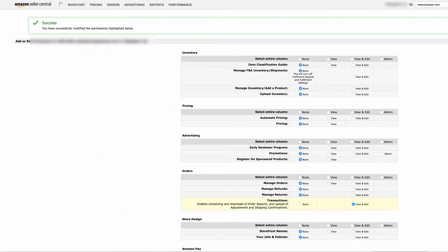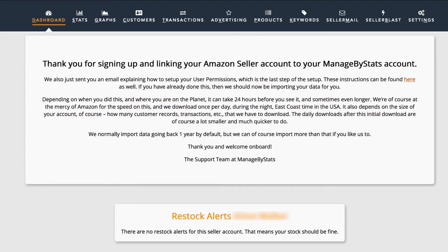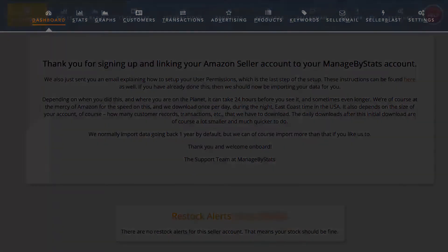This can take a bit of time as Amazon limits the transfer speed. Check back in about 24 hours and you should see your sales data showing on the dashboard tab instead of the sync instructions.